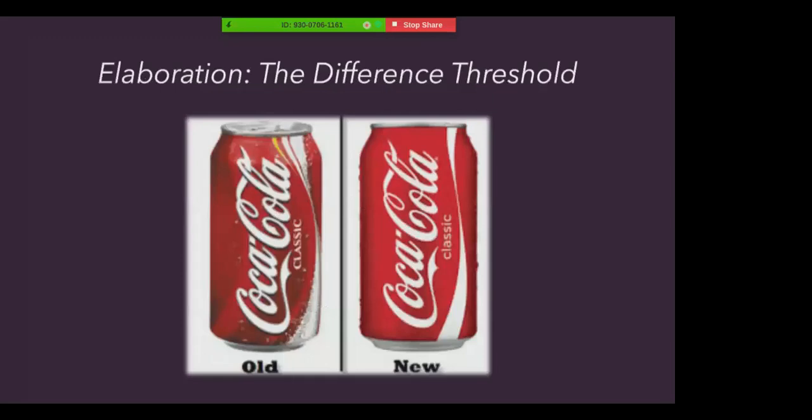Furthermore, to function effectively, we need absolute thresholds low enough to allow us to detect important sights, sounds, textures, tastes, and smells. We also need to detect small differences among those stimuli.